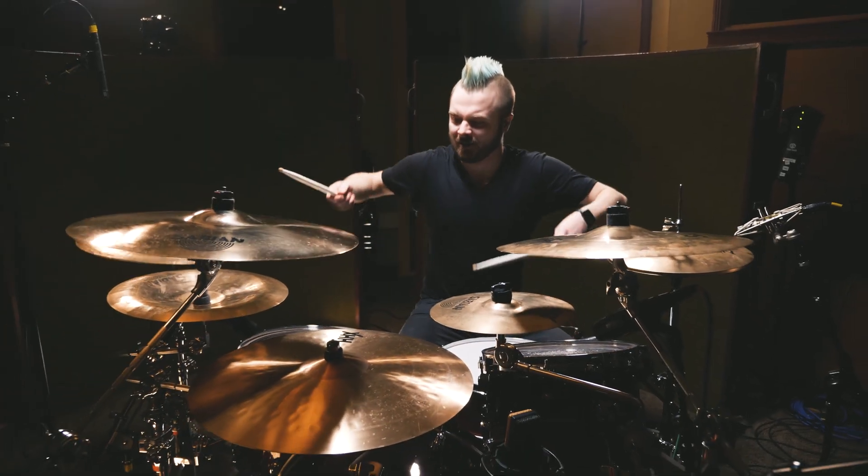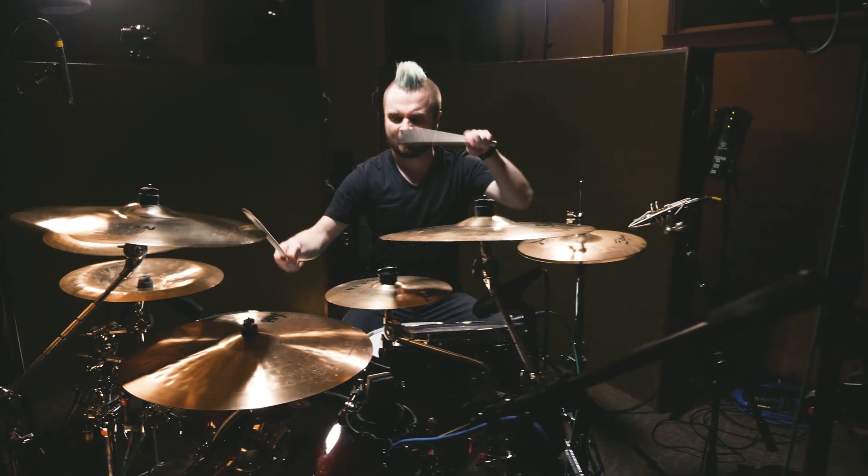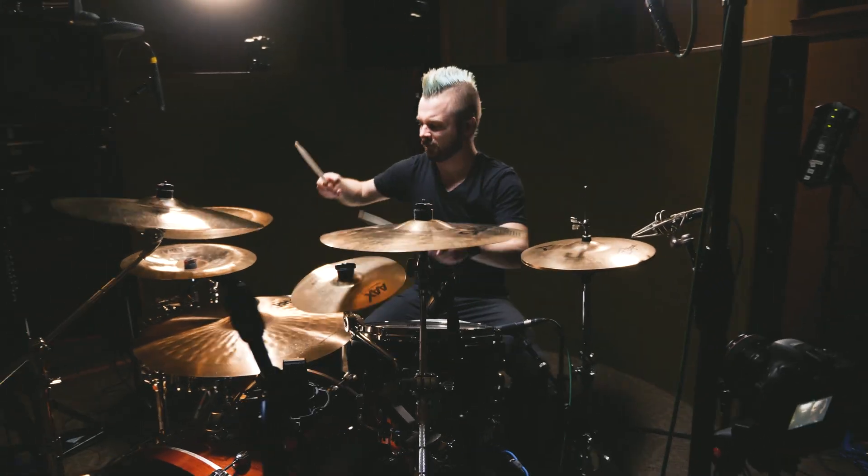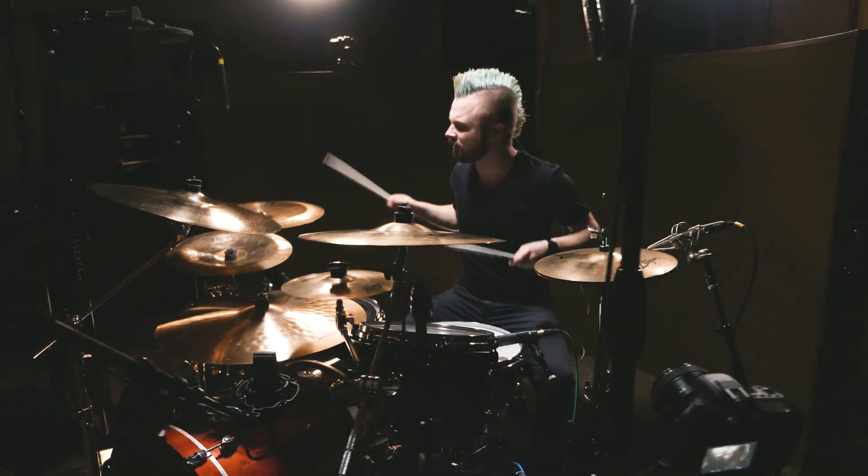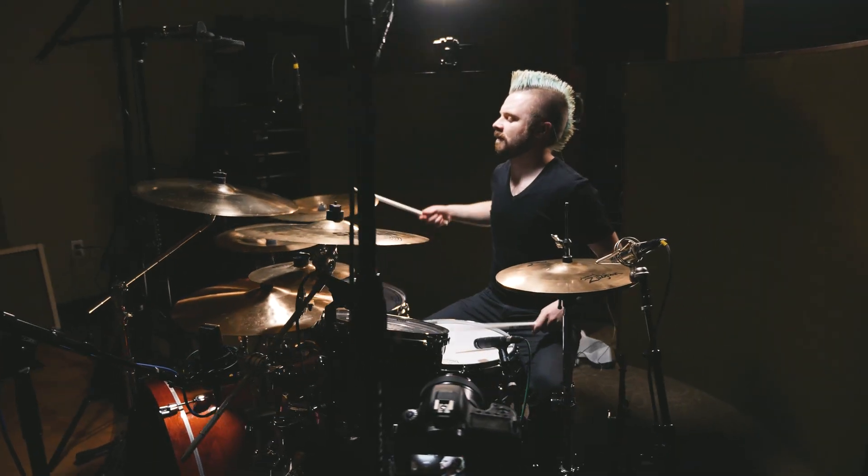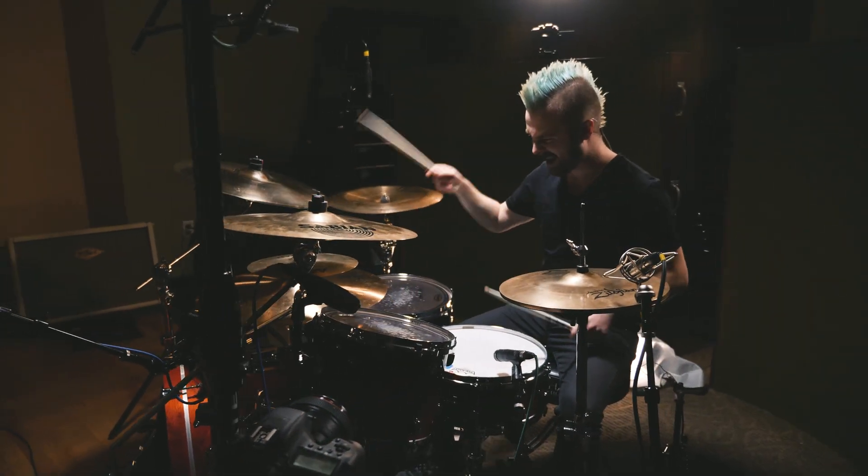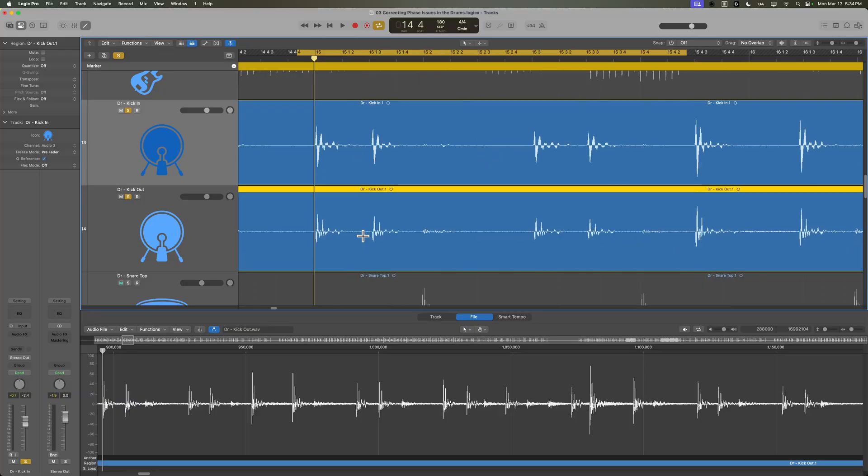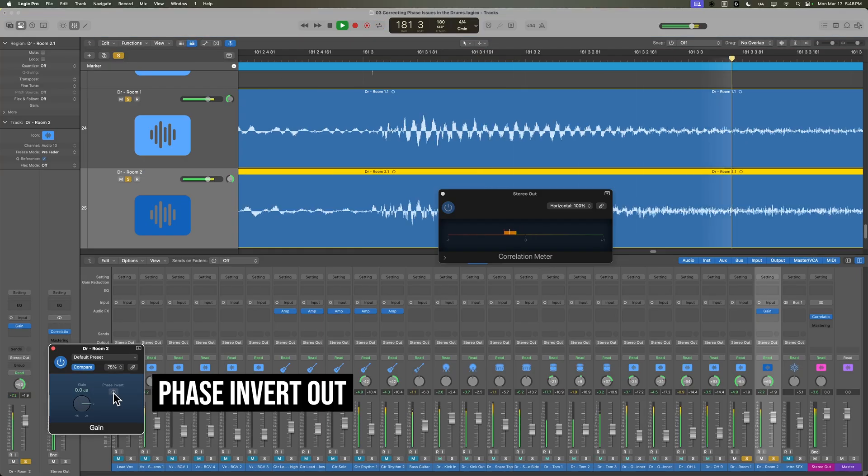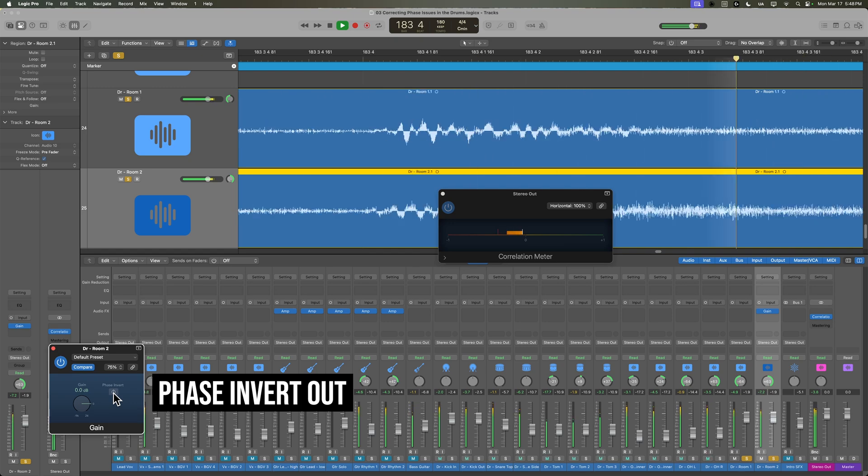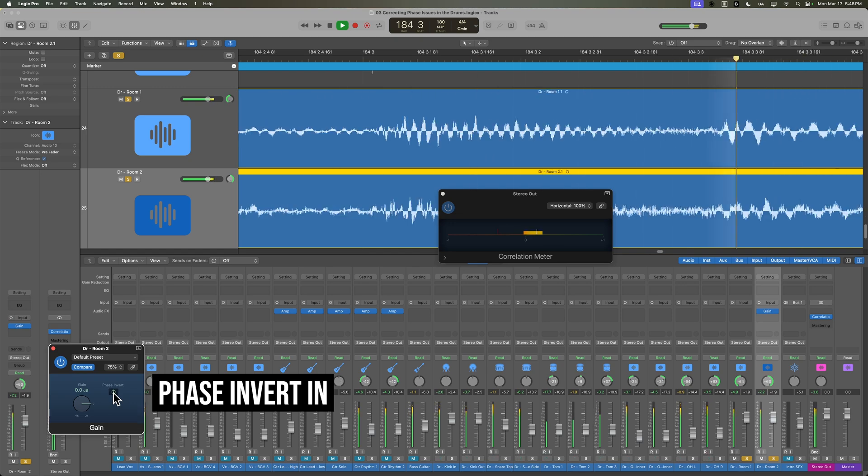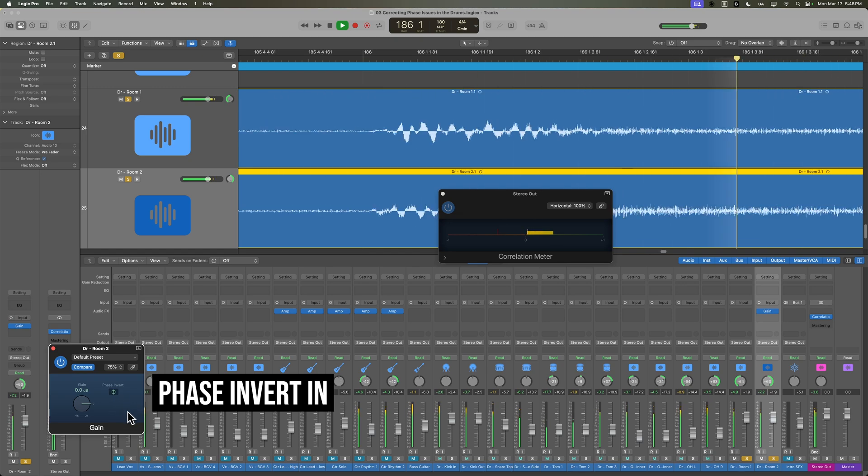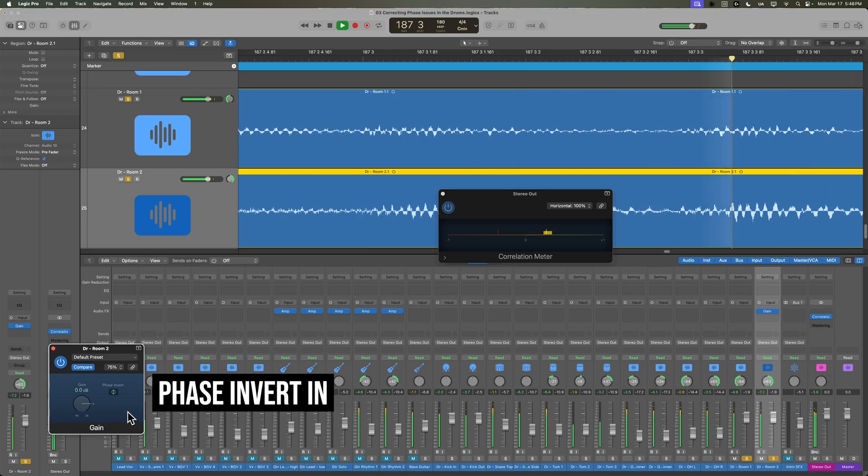When recording drums with multiple microphones, like close mics on the kick, snare and toms, plus overheads and room mics, it's really easy for phase problems to creep in. These issues can result in thin, weak, or hollow-sounding drums due to certain frequencies canceling each other out. We'll walk through how to compare the phase of different tracks and how to correct phase issues by inverting the phase of certain tracks, also known as a phase flip or inverting the polarity.